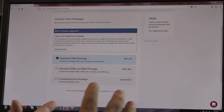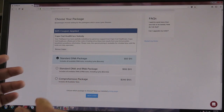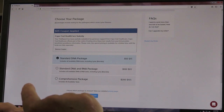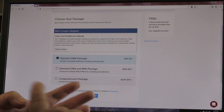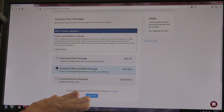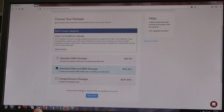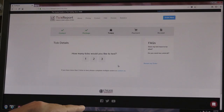Now we're going to choose what package we want. There are three different ones. There's a standard DNA package that tests for the basic panel — the agents that cause Lyme disease, babesiosis, anaplasmosis, and relapsing fever. What I'm going to pick is the standard DNA package, but I'm going to include the RNA test, which would cover Powassan virus. We know we've had Powassan virus here on the Cape, and I'm interested in seeing what this tick might be carrying.